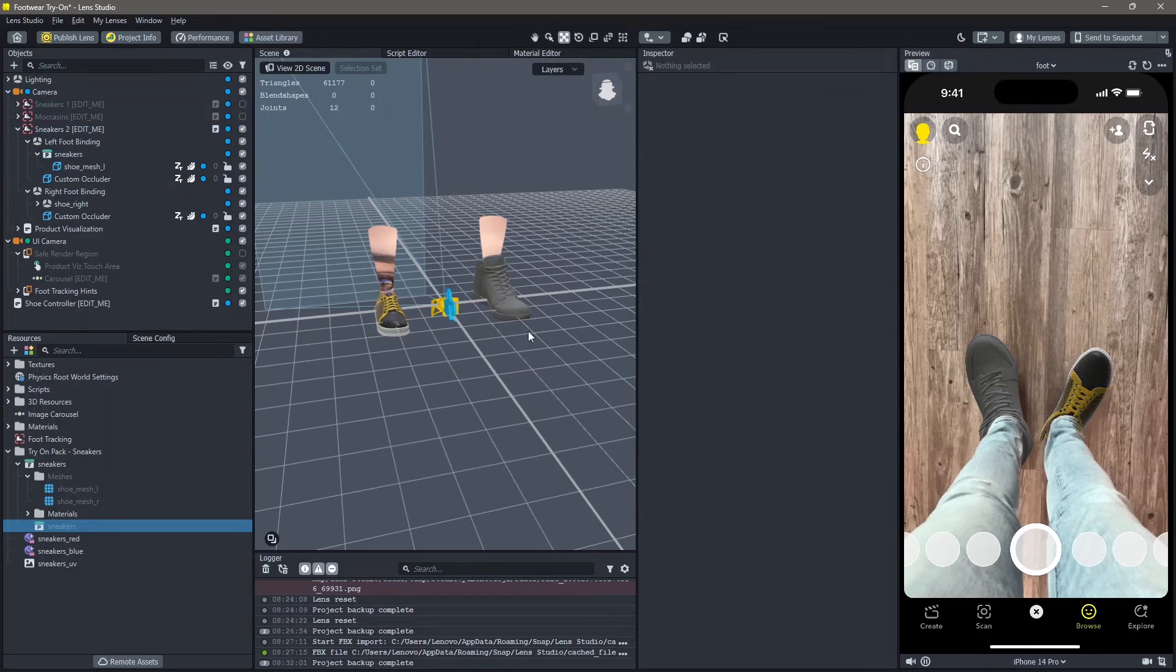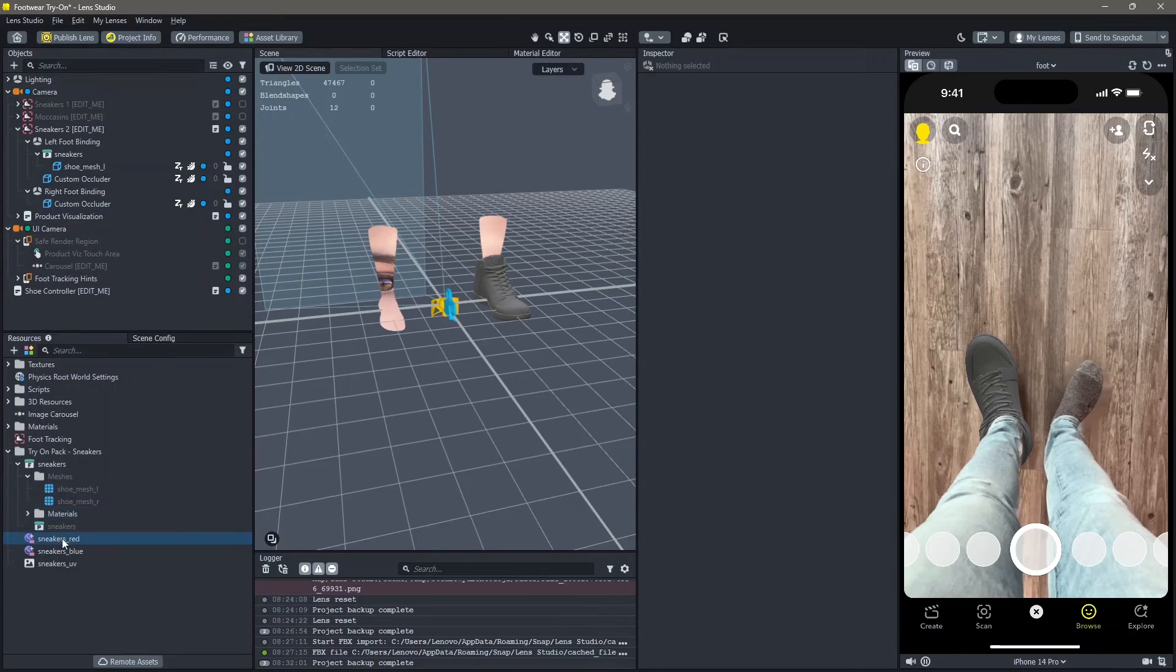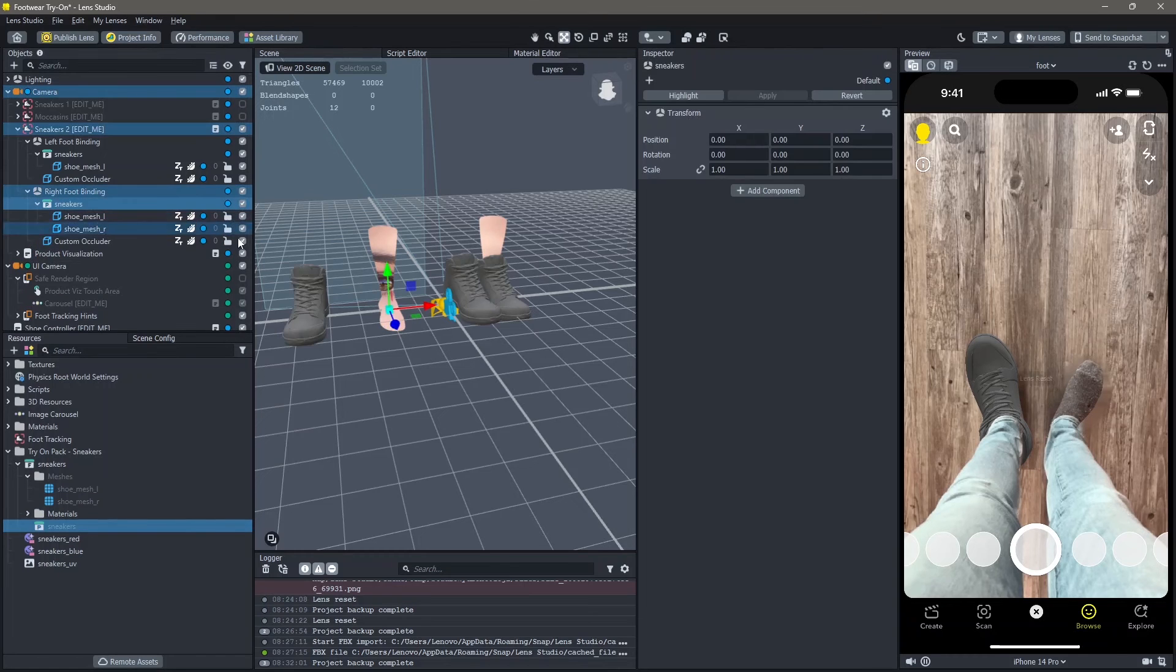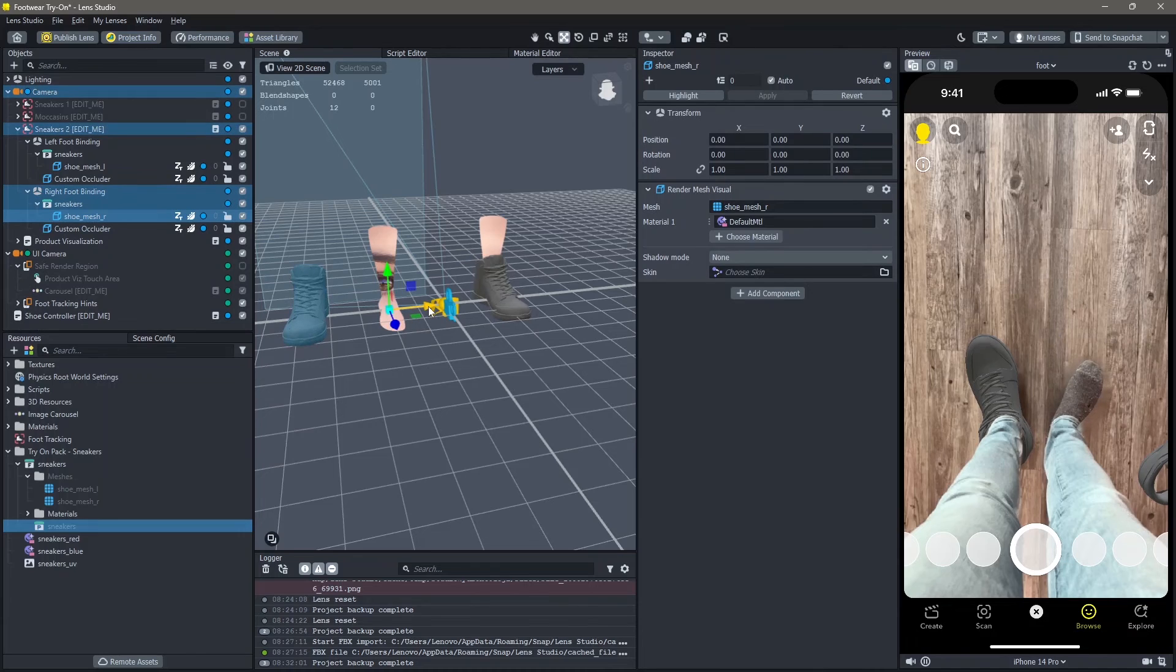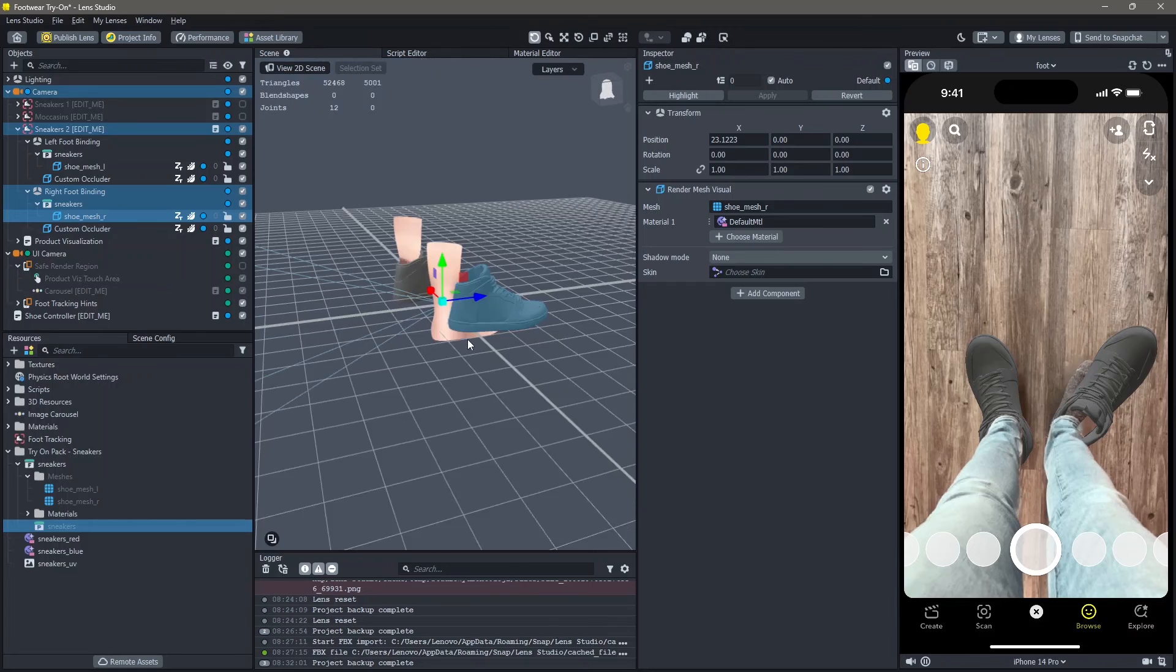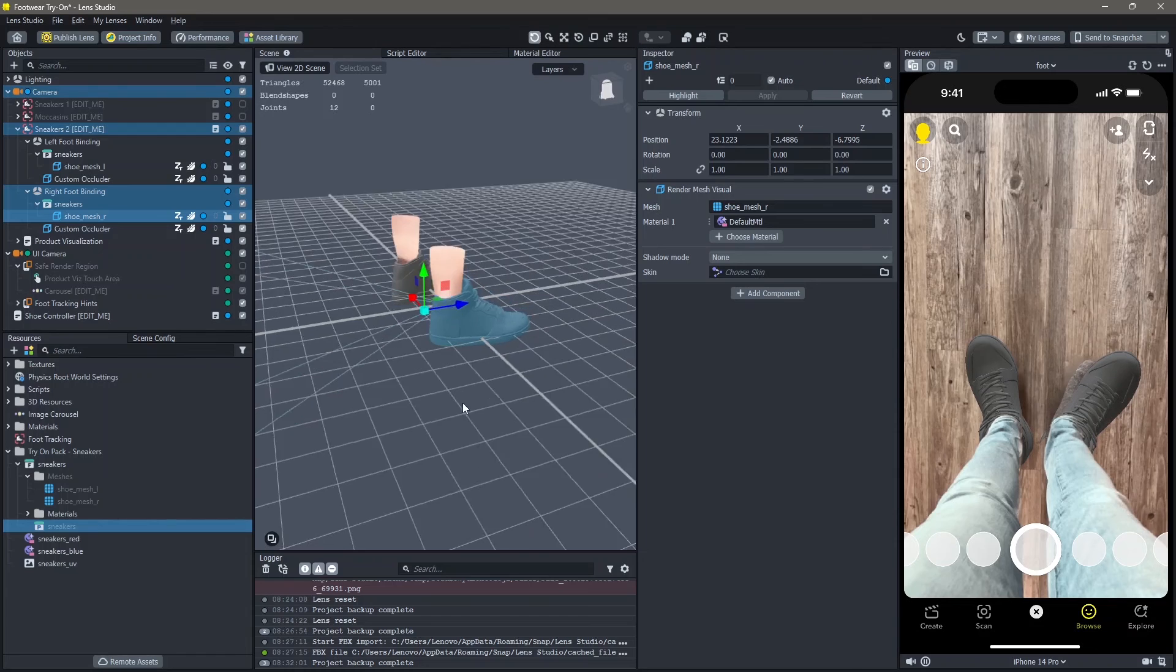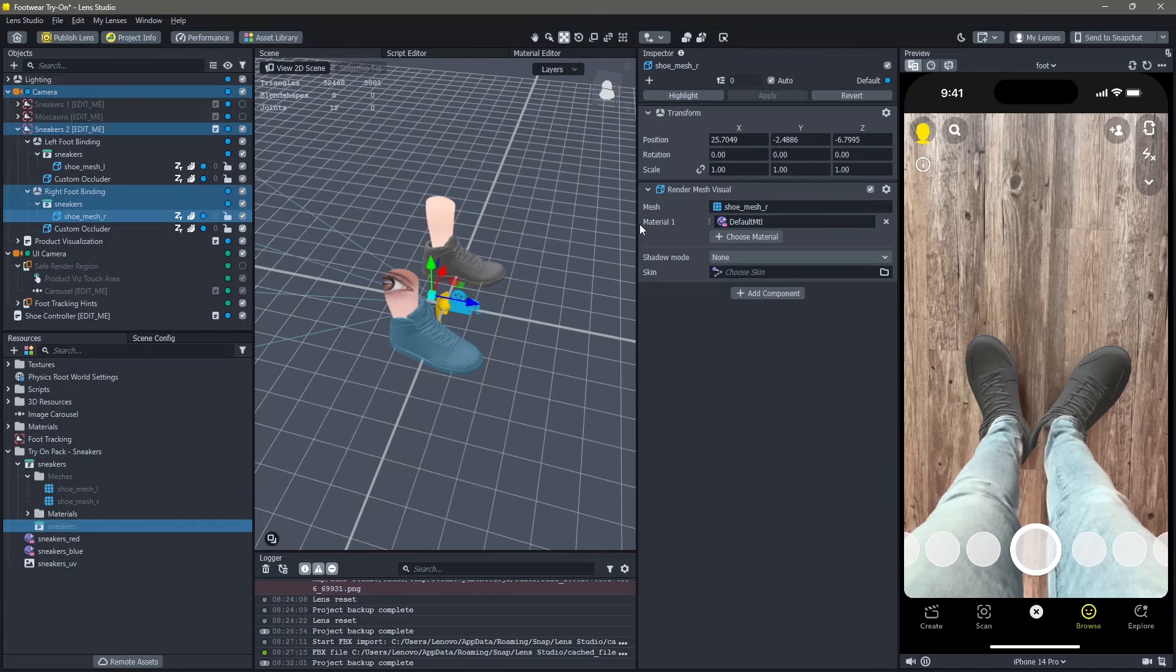You can repeat the same thing for the other foot as well. So delete the right foot, drag and drop our 3D material, delete the mesh that you don't need and then move the foot to where you want it to be.